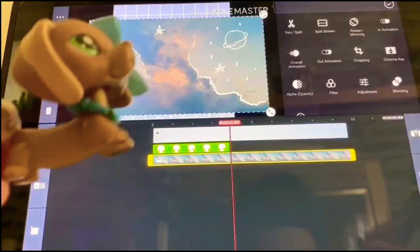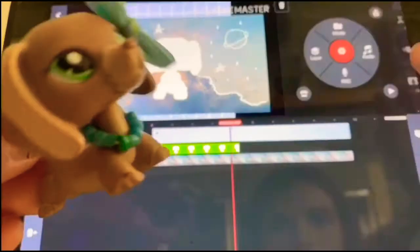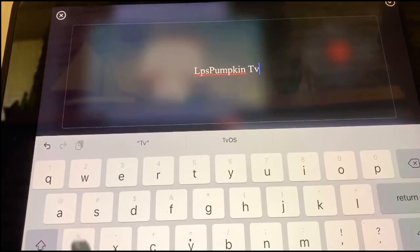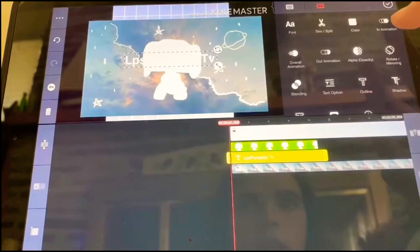Go all the way to the front, then click layer and then text. Write in your name, then click the check mark in the corner. You can edit your fonts — I'm going to click the second one, the bold. Then choose whatever color you want; I'm going to go with a pastel pink color for my intro.